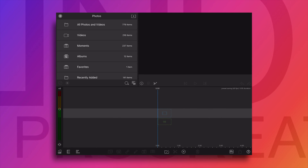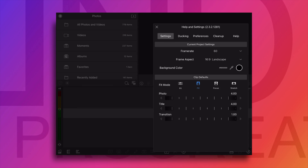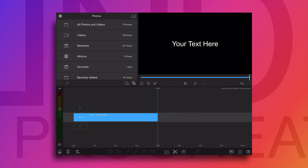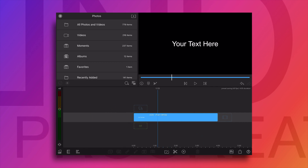Let's create a project with 60 framerate and frame aspect as 16:9 landscape. Make sure the title duration should be four seconds. Then I will add a main text here.